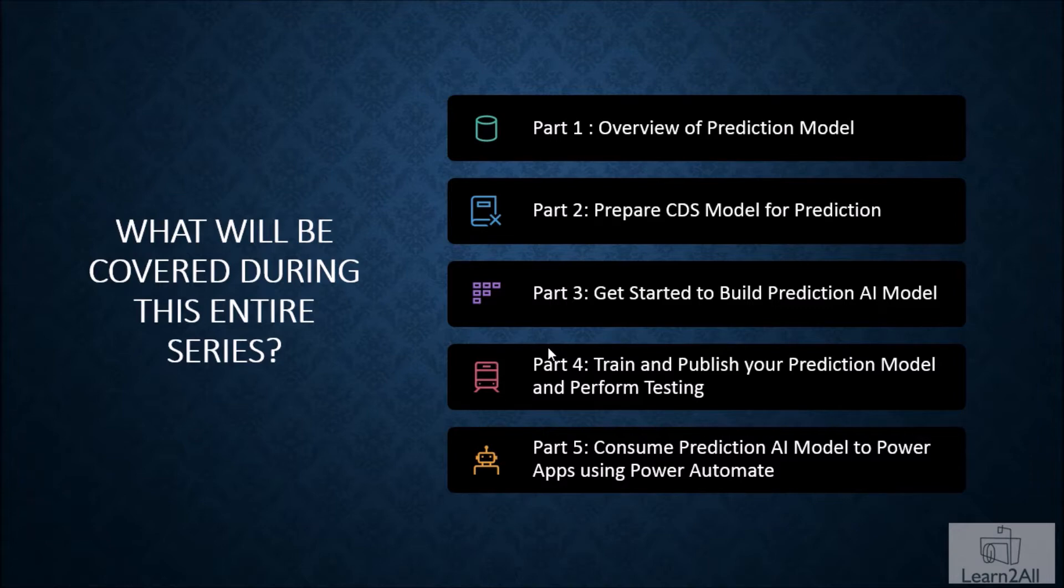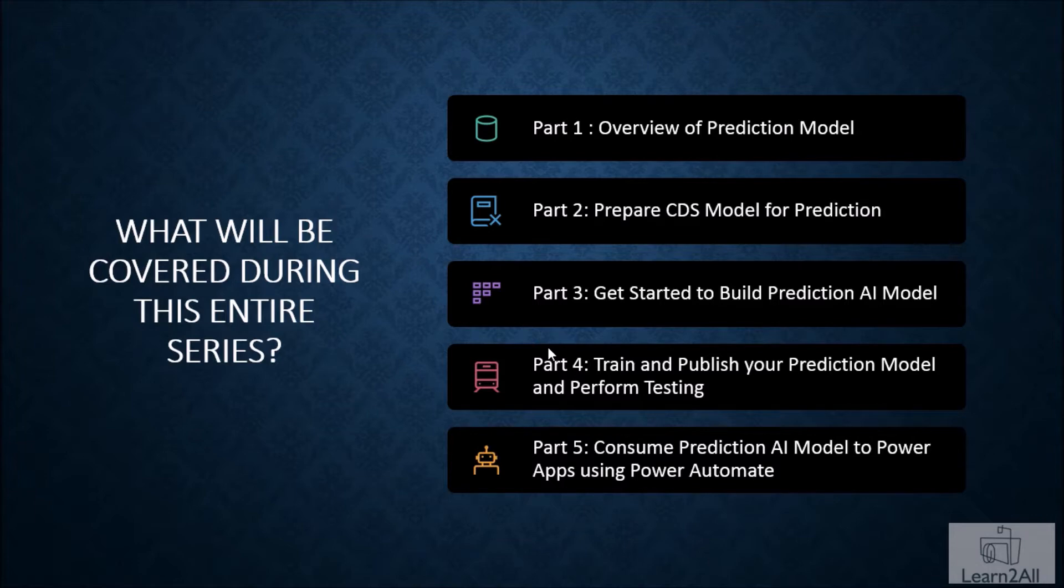If you haven't visited that video so far, links are available in the description box. So, go ahead with my first video. Now, let's get started to build with this CDS model.